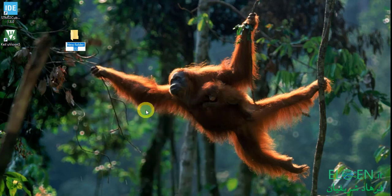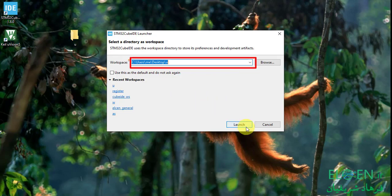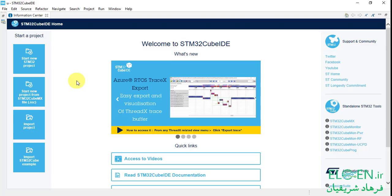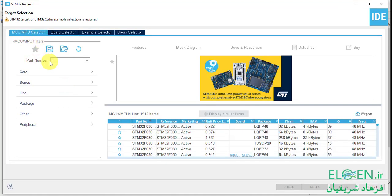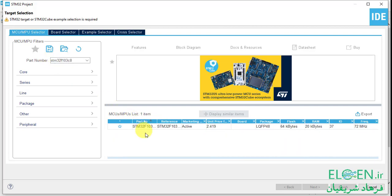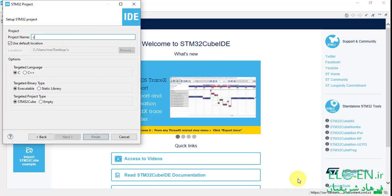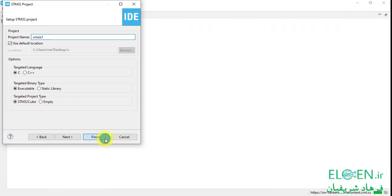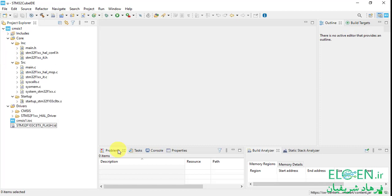Make a folder for our projects, open STM32 CubeIDE, select that folder as workspace. In the first part, I am creating a project with a standard CMSIS layer. Click on 'Start new STM32 project'. In the target selection page, enter the microcontroller name in the part number box, select STM32F103C8, click next. I name this project CM61. You don't need to change any options and the targeted project type is STM32 Cube. Click finish.